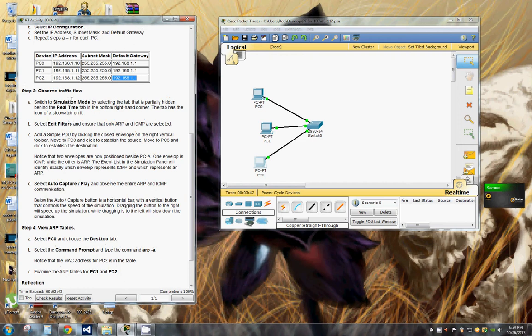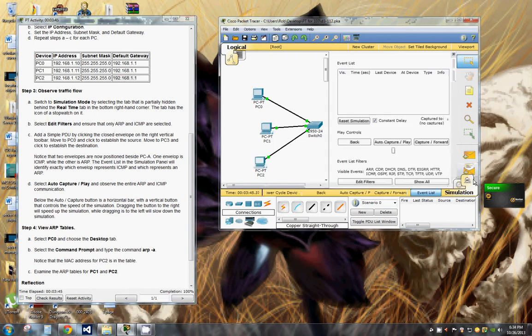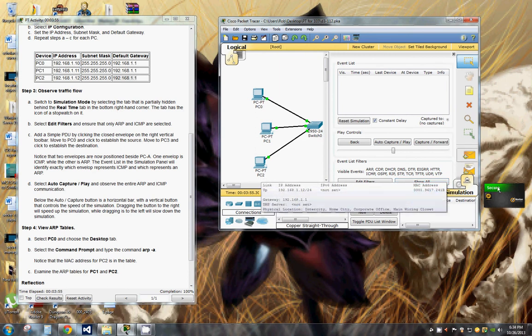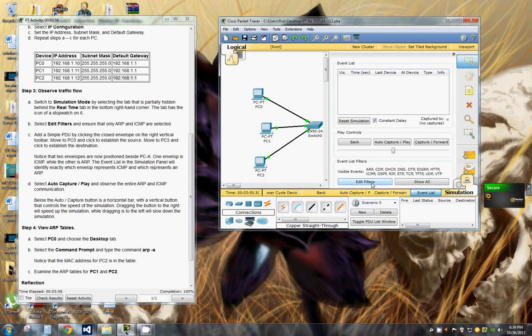Now we're going to observe traffic. We're going to switch to simulation mode by selecting the tab that's partially hidden behind the real-time. Select the edit filters to ensure that only ARP and ICMP are showing.